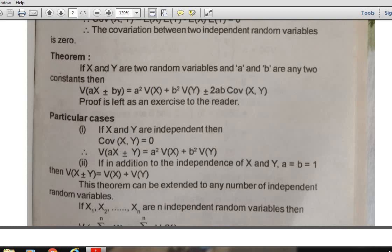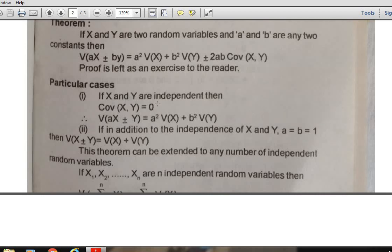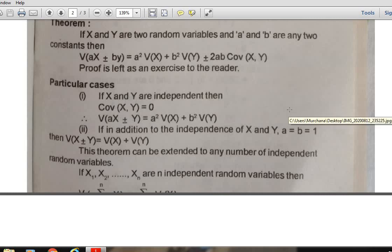Another theorem: if X and Y are two random variables and a and b are any two constants, then V(aX ± bY) = a²·V(X) + b²·V(Y) ± 2ab·Cov(X, Y). From this theorem we derive a corollary: if X and Y are two independent random variables, then Cov(X, Y) = 0, so V(aX + bY) = a²·V(X) + b²·V(Y).